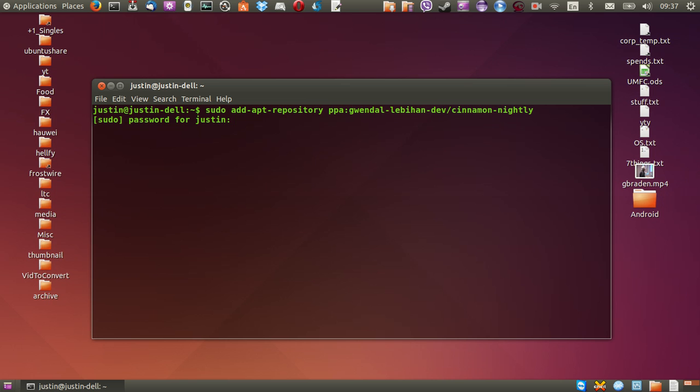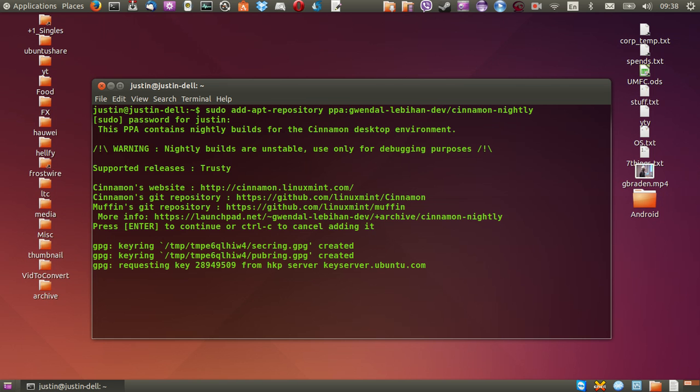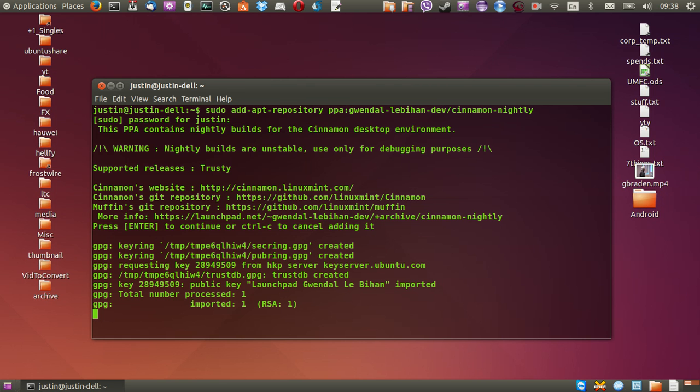So what you need to do then is hit enter, throw in your password, follow the prompts, so press enter to continue, hit enter, give that a moment, great.